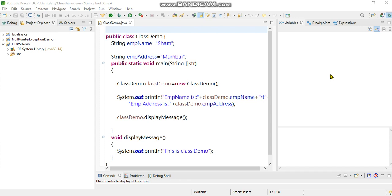Hi friends, welcome to hashtag me. Today in this video we will learn how to enable or disable line numbers in the editor for a Java program. As you can see on the screen, there is a Java class. For tracking or debugging purposes, it becomes very useful, especially for long projects where line numbers are necessary.